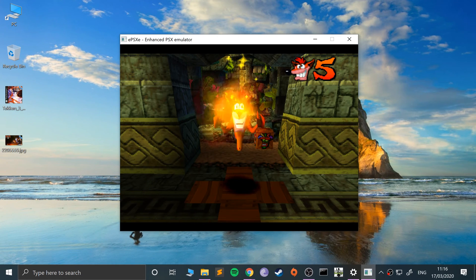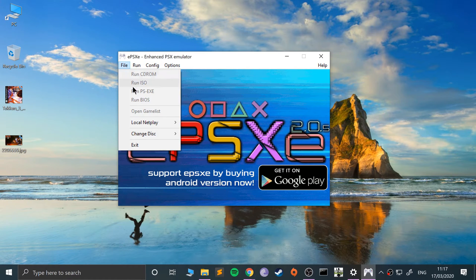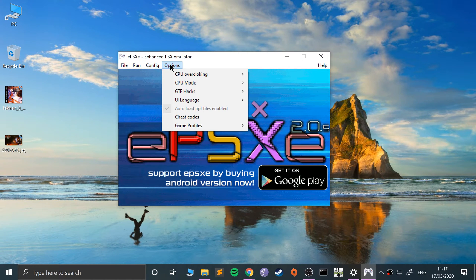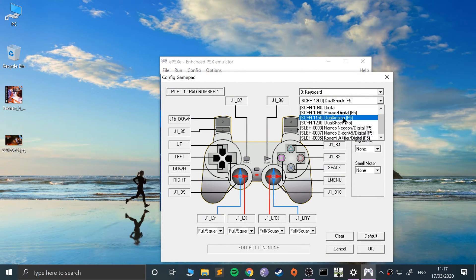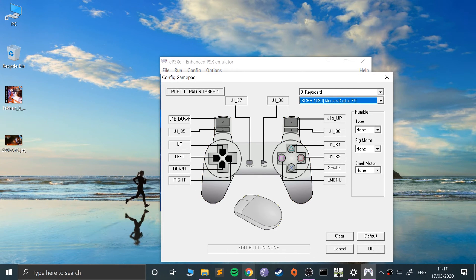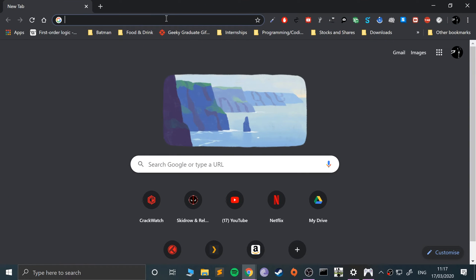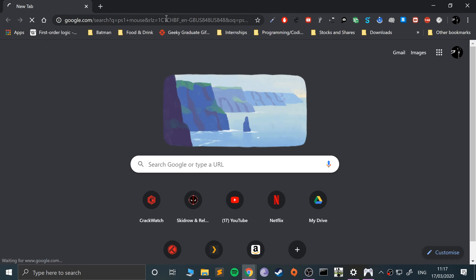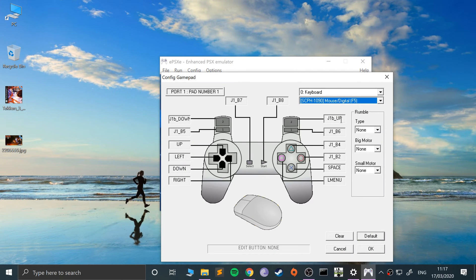In terms of the mouse, you are pretty limited with how you can configure it. You can configure it for Mouse Digital, because there was an actual mouse peripheral that you could get that worked for certain games. If you select this option, you can map these keys using your keyboard and use your actual mouse alongside it.